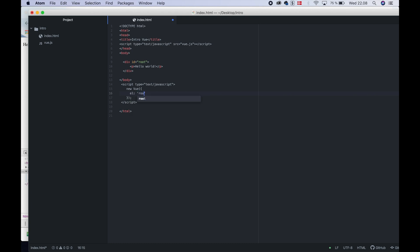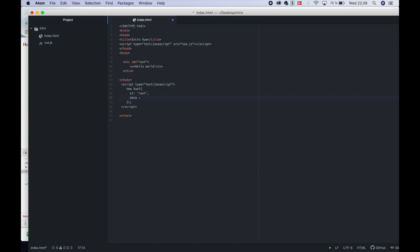This is the root. Then you have two parameters. If you want to use the data, you can do the data. Then you have the title.